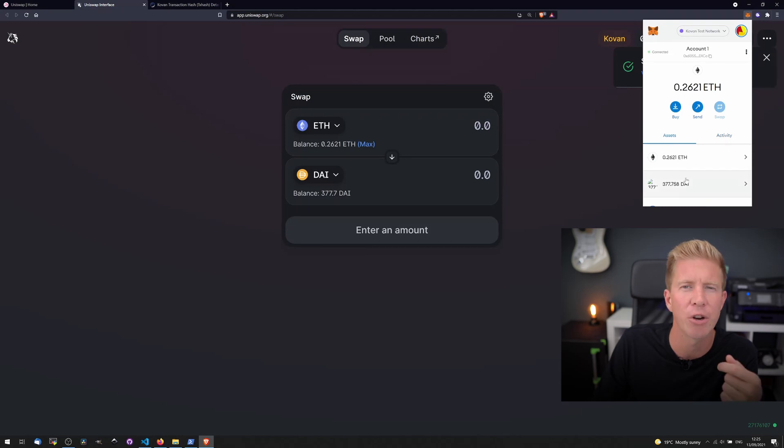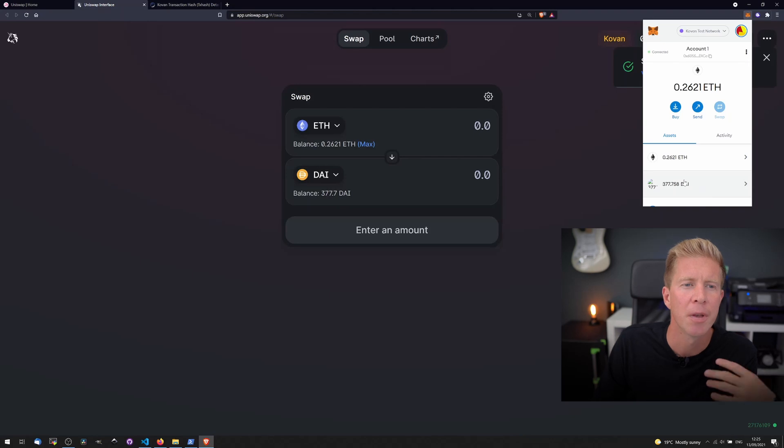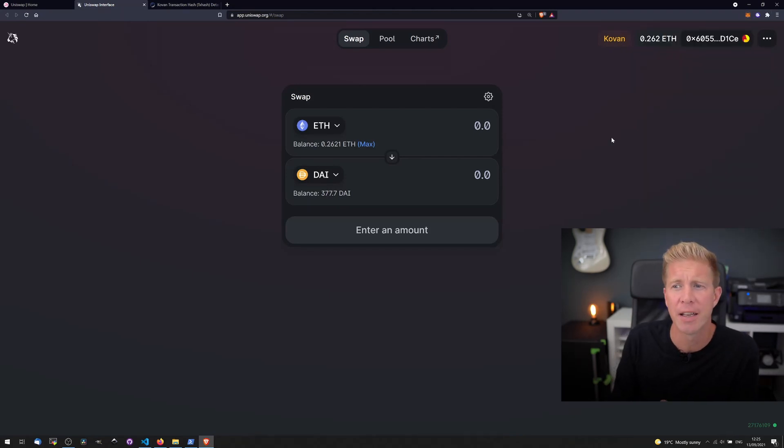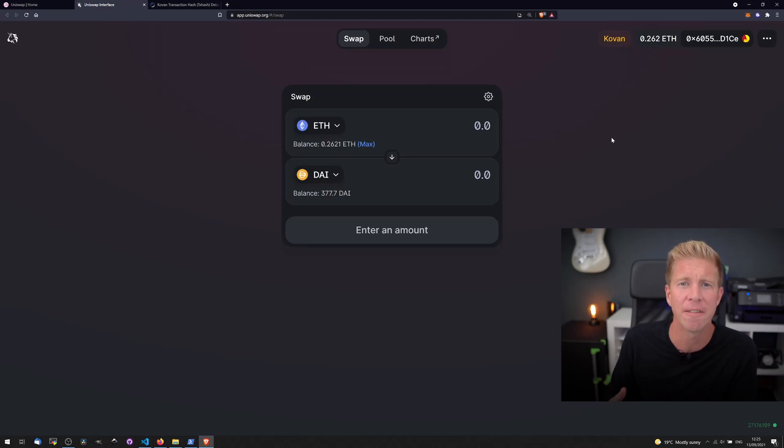If we go into our wallet now, you can see I think I already had some DAI in here already, but you can see we purchased some testnet tokens on Uniswap. If you hadn't used Uniswap before then this is a great way to try to test it out using play money and not have to pay high gas fees per transaction and get a feel for how it works.